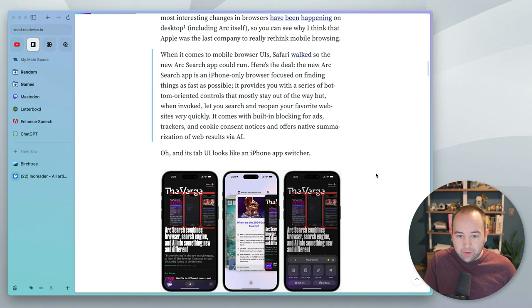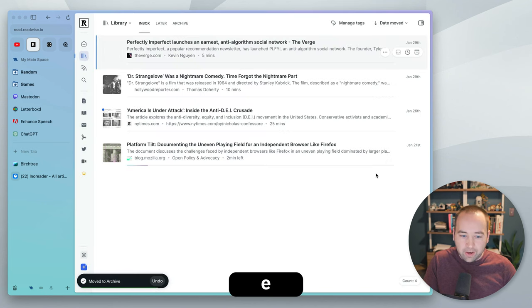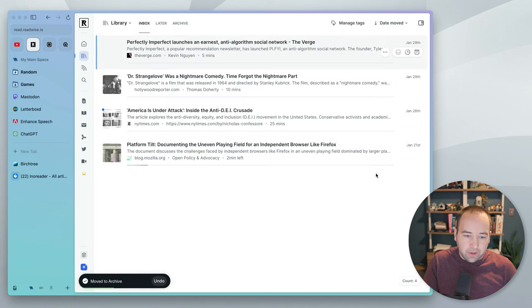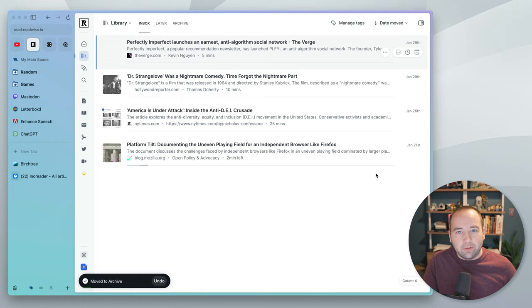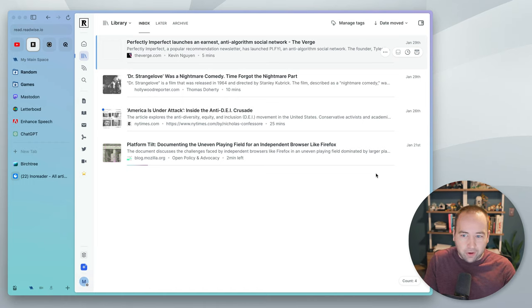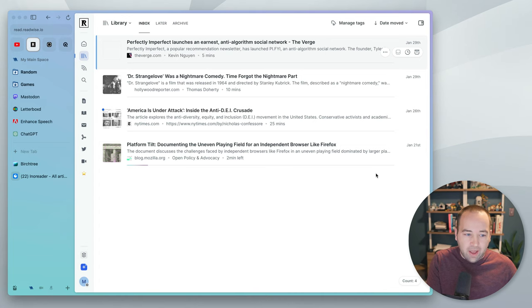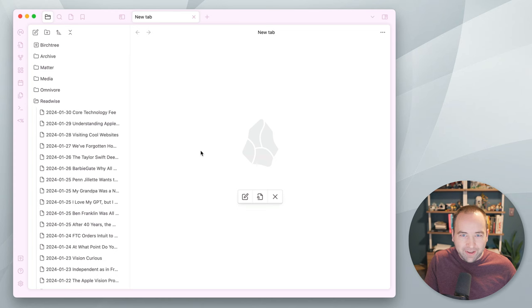And when I'm done, there's Gmail style shortcuts. E will archive it. And now that article is in my archive. So, now we're done with Readwise Reader. I'll usually read a couple articles at once, save whatever highlights I need, and then those highlights are synced to Obsidian.